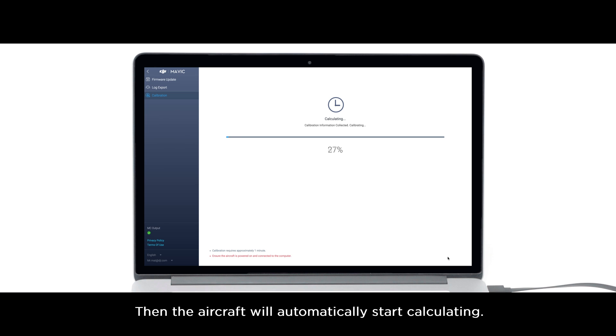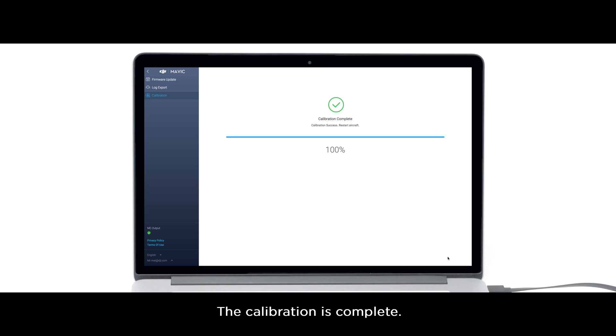Then, the aircraft will automatically start calculating. The calibration is complete.